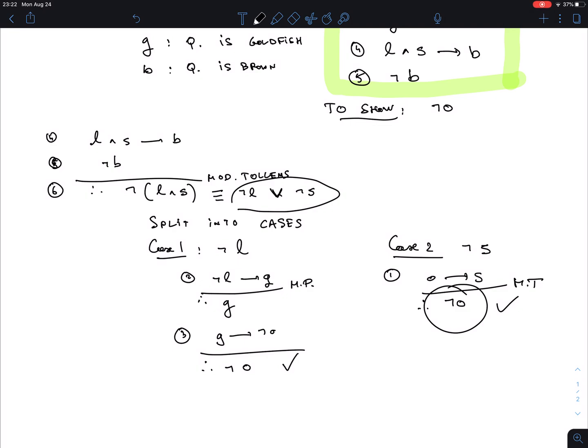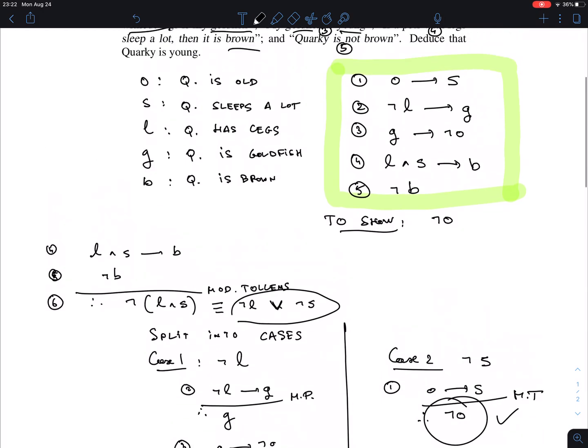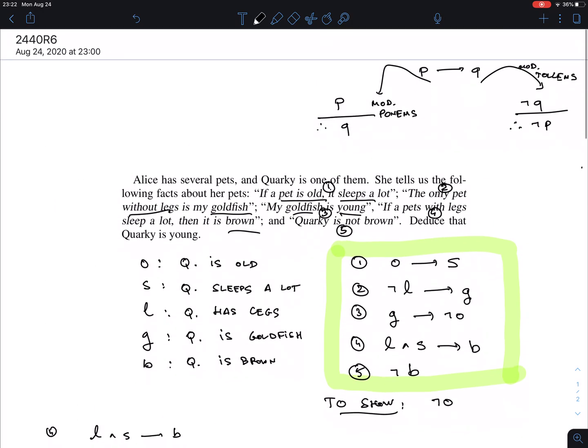When you write this up on the test, show all the steps clearly. If you have to split into two cases, make sure you cover all possibilities — you must ensure every case is addressed. That's the preparation for the quiz.